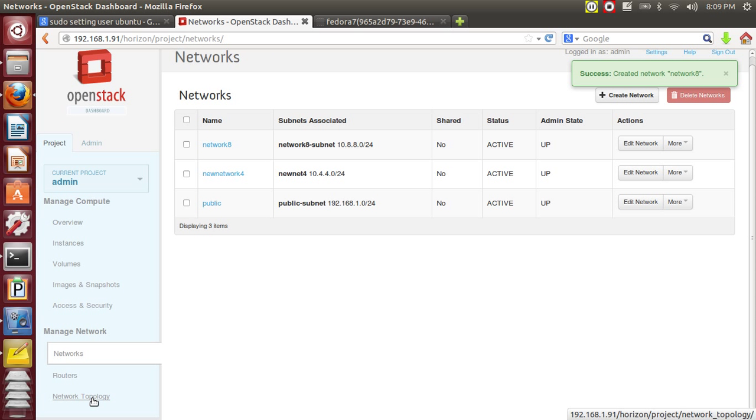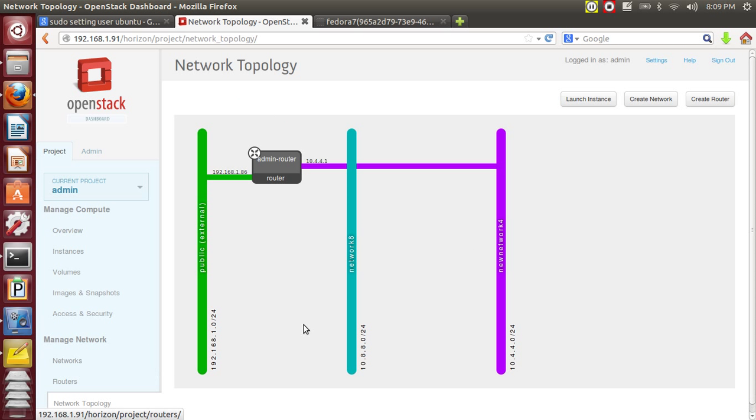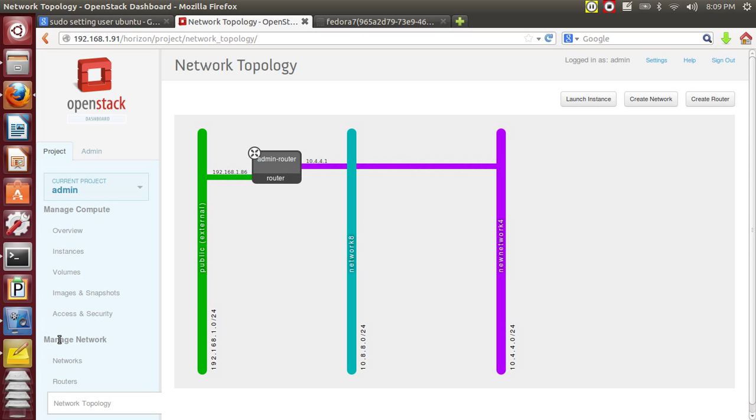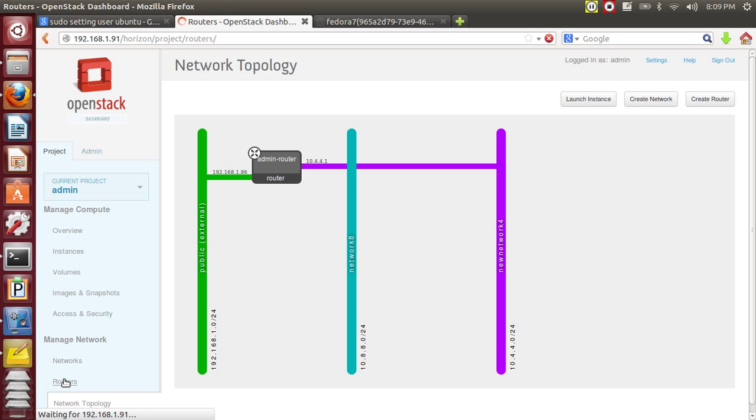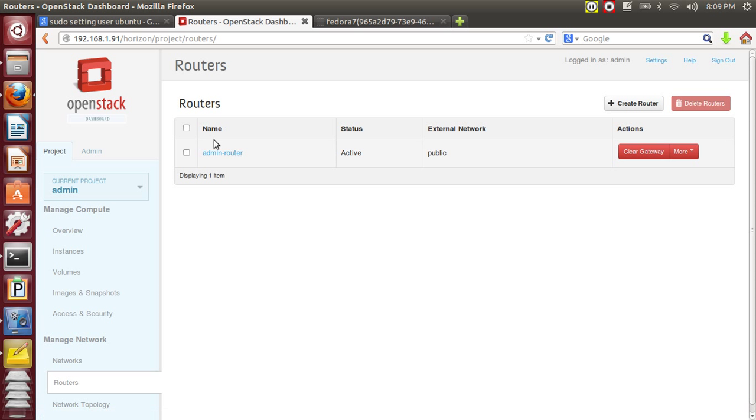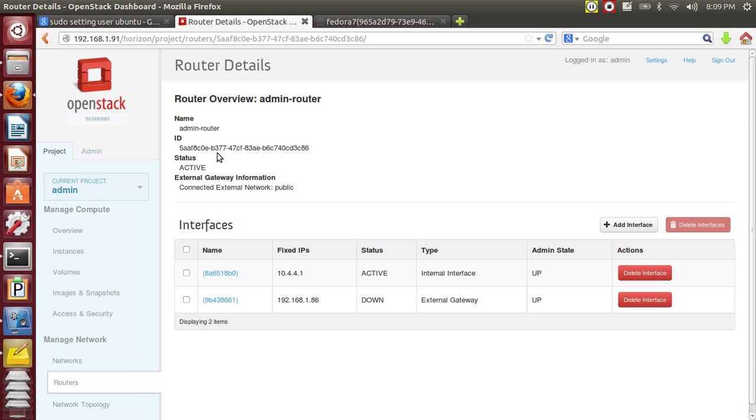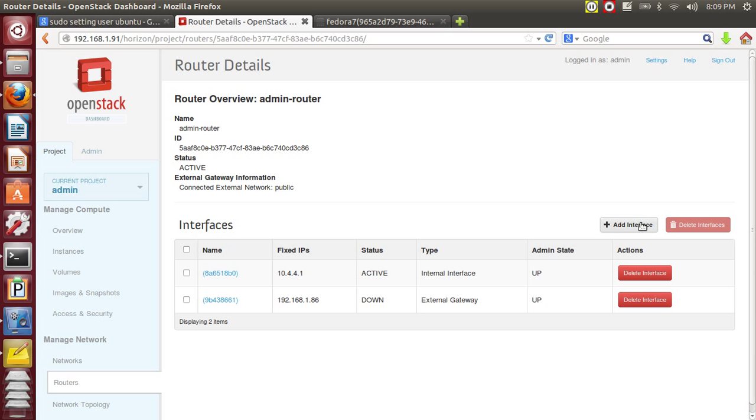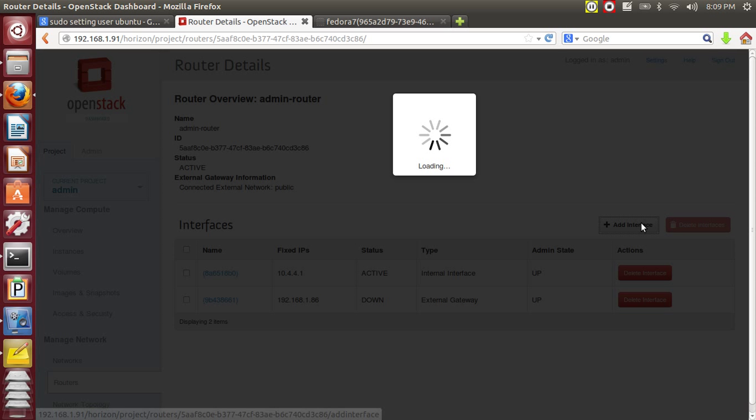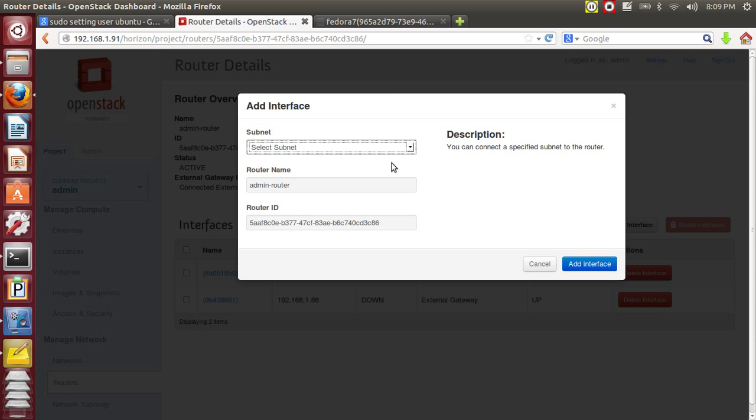Now in your network topology you can see the new network and it has attached the router, but we haven't added the interface yet. So now go ahead and add that interface for this new network in the router.